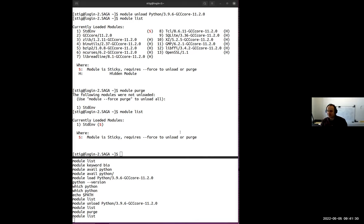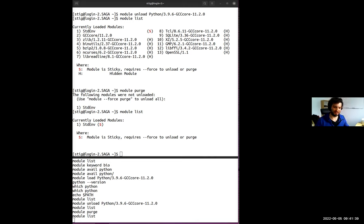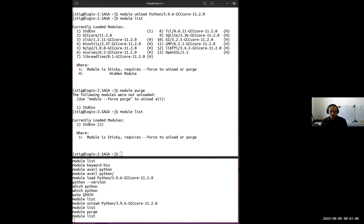If you get a toolchain incompatibility error when trying to load two modules, you can try it interactively on the login nodes and there's no harm — you can always go back with `module purge`. So `module purge` is very important and your friend. Always start fresh and don't load new things on top of each other unnecessarily, as that can lead to some weird issues. You can always check what modules are loaded with `module list`.